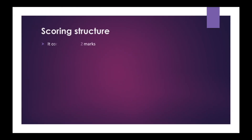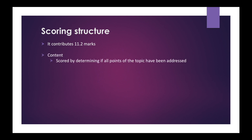Scoring structure. This task contributes 11.2 marks and is scored based on your ability to write a convincing essay on the given topic. It affects the scoring of grammar, spelling, vocabulary, and written discourse. The score is awarded based on the following factors. Content is scored by determining if all aspects of the topic have been addressed in your response. If your essay does not address the topic, you will not receive any score points on any of the factors — your essay will be scored 0. You also have to support any arguments with details, examples, and explanations.